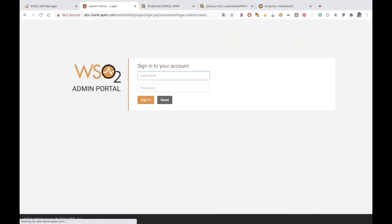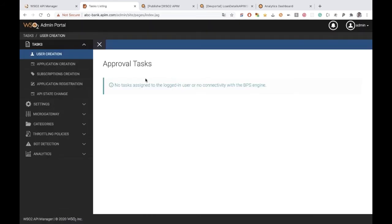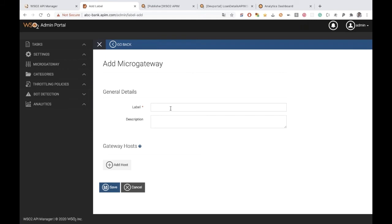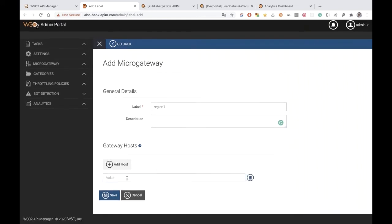Now starting the demonstration. Logging into the admin portal of WSO2 API Manager, we can add micro gateway labels from this admin dashboard. To add a micro gateway label, you provide the label name — which represents the micro gateway environment — a description, and the hostname where this micro gateway environment will reside. Two micro gateway labels have already been added: APAC region and US region, each with their respective hostnames.